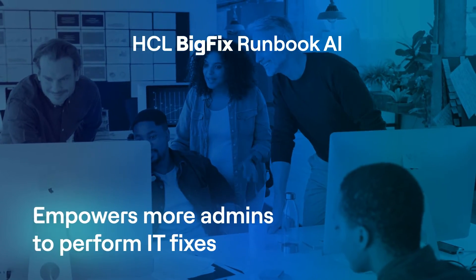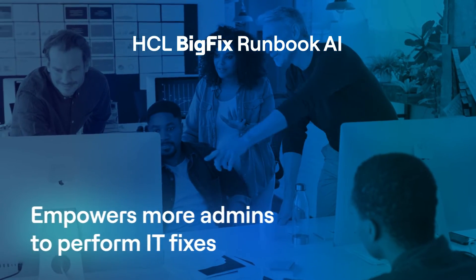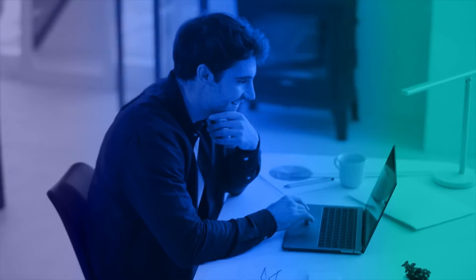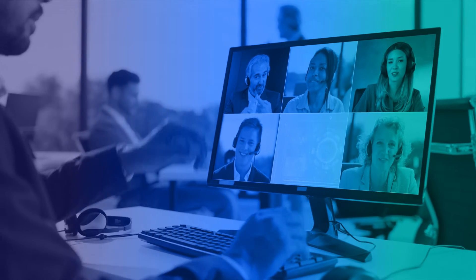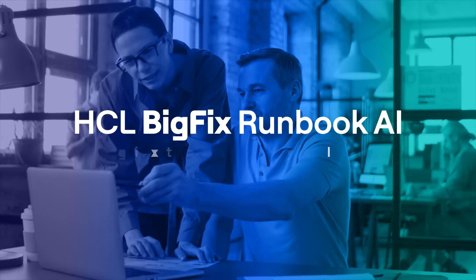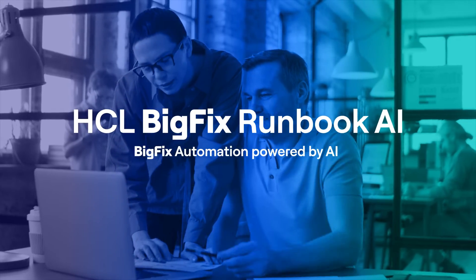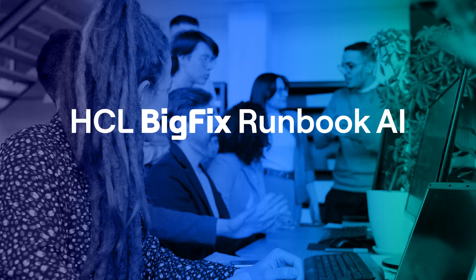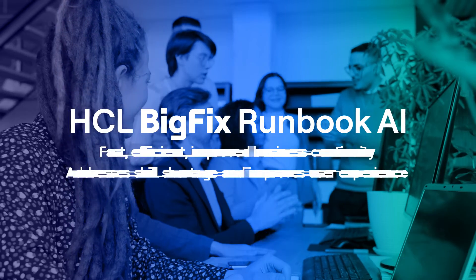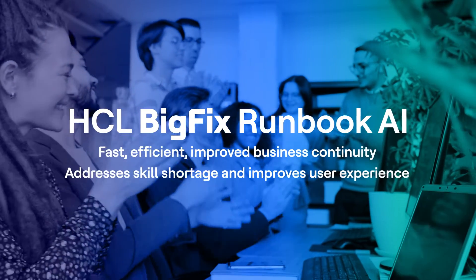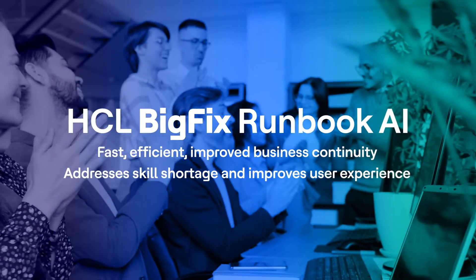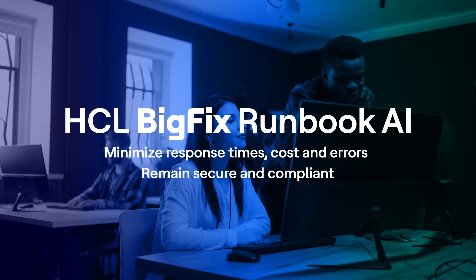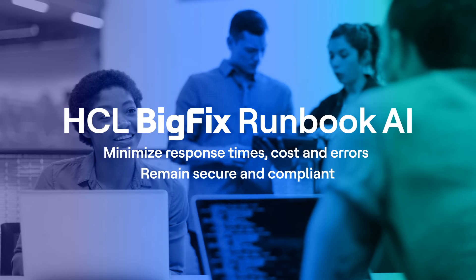Want to leverage the power of BigFix with AI-powered runbook automation? Get to know BigFix Runbook AI and how it can help simplify and automate the IT issue resolution lifecycle.